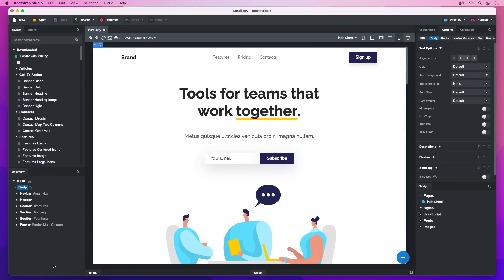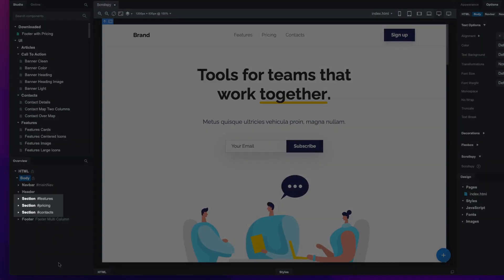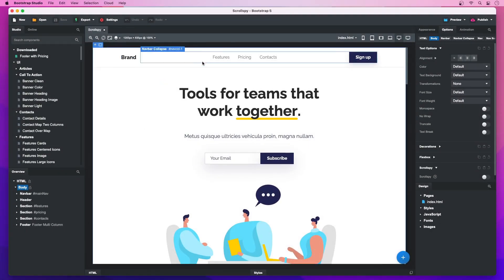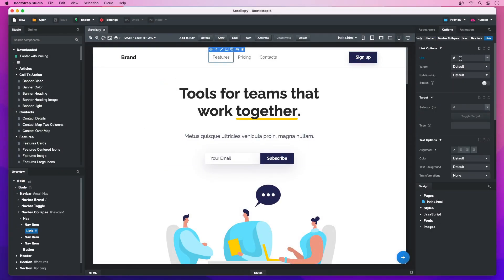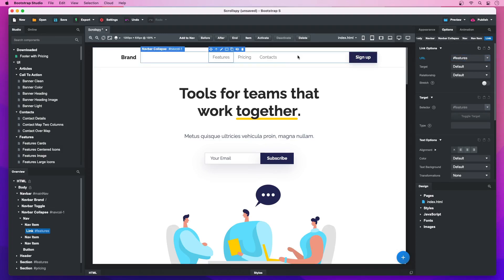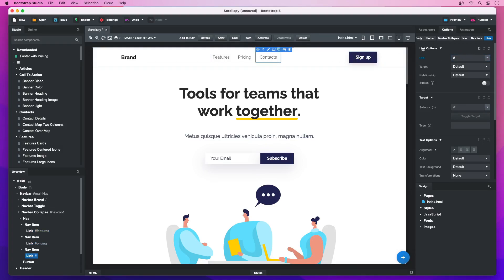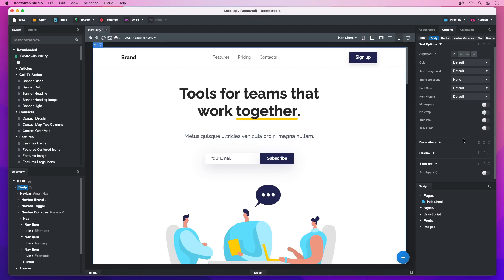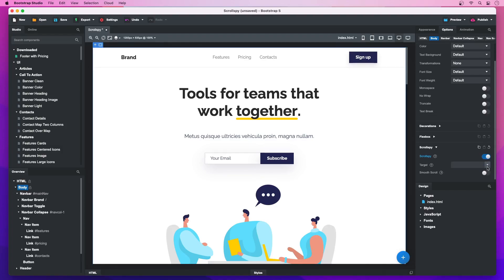To make it work, make sure your website sections have unique IDs. Then set the navigation bar links to point to them. Remember to add an ID to the navbar as well. Finally, select the body and turn the ScrollSpy option on. Find your navbar in the target dropdown and select it. And it's done!